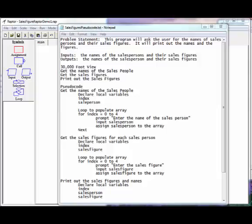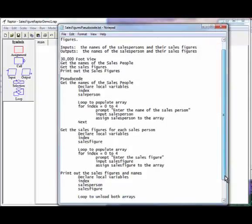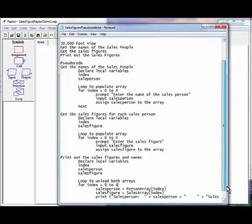So our inputs are going to be the name of the salespersons along with their figures and the outputs will basically be the same. So the 30,000-foot view is we're going to get the names of the people, get their figures, and then print them out.